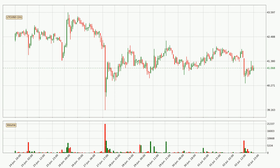In today's video you will find out how the price of Litecoin has changed and what the technical indicators SMA, EMA, and Stochastic RSI are showing. If you are not familiar with the indicators, check out the explanation videos down below in the description.